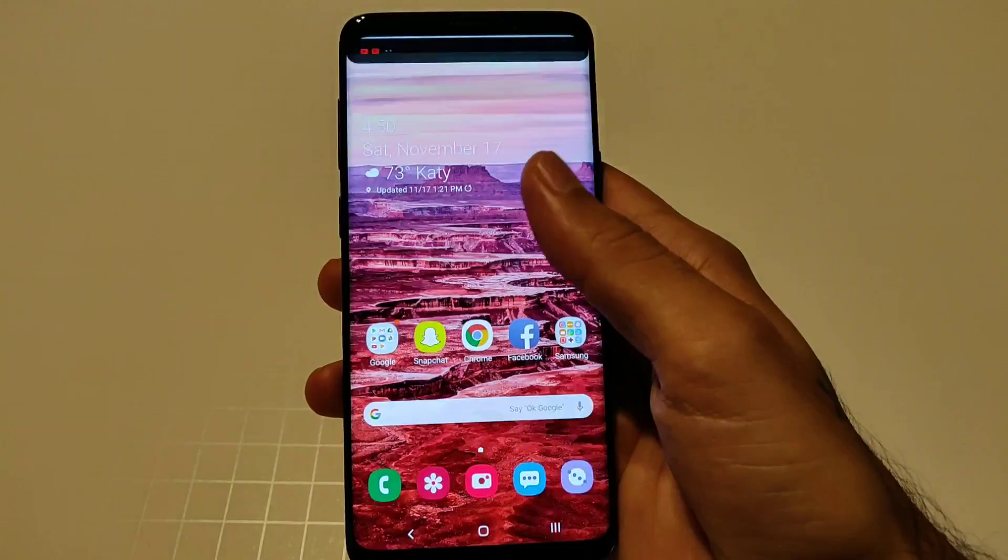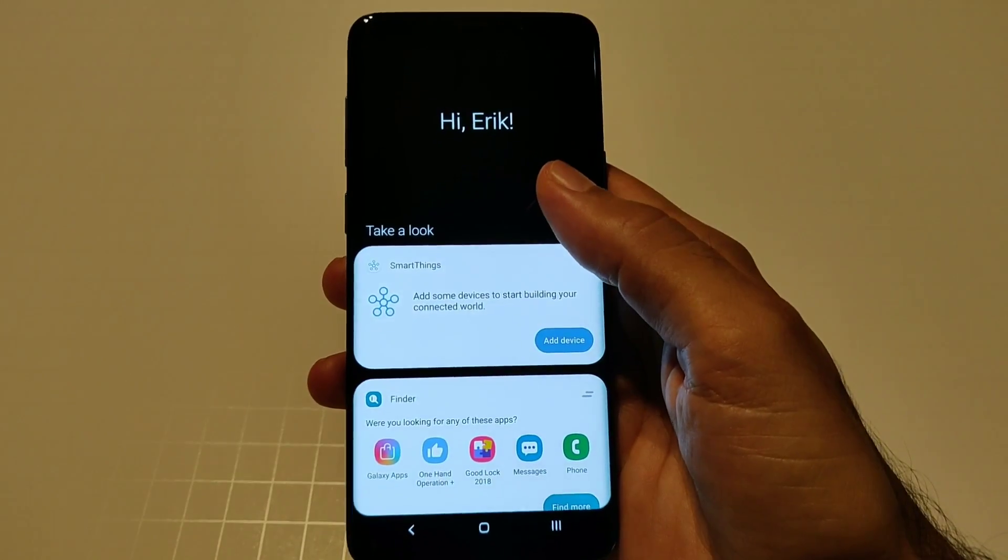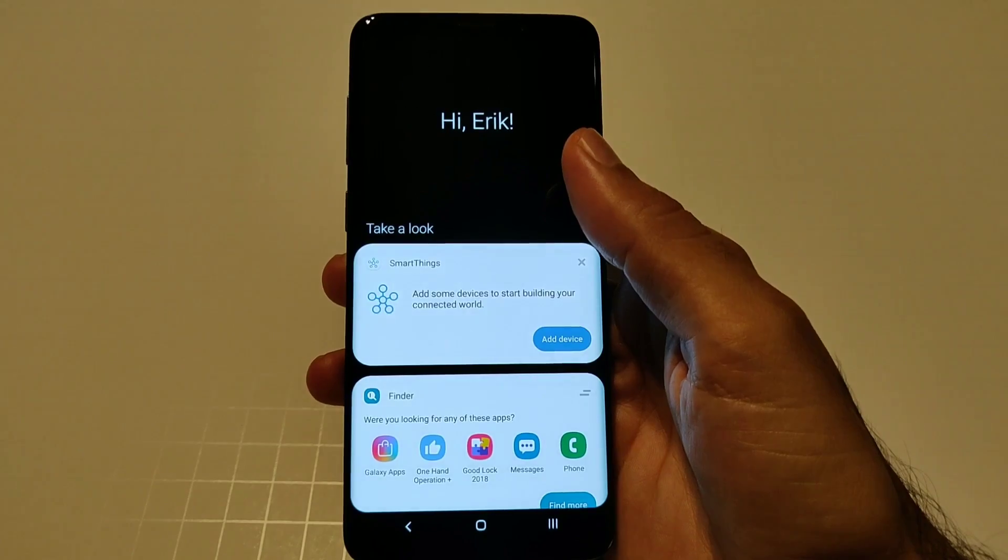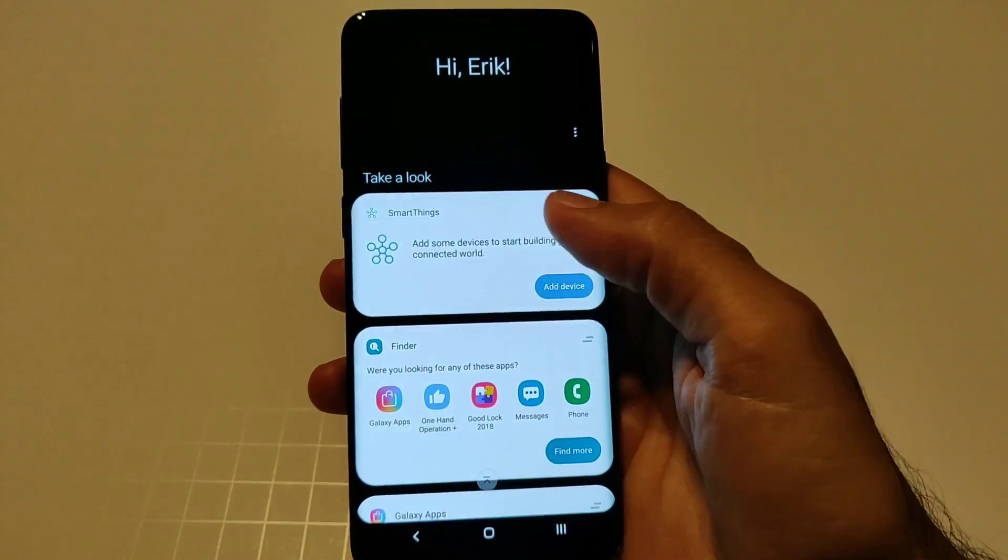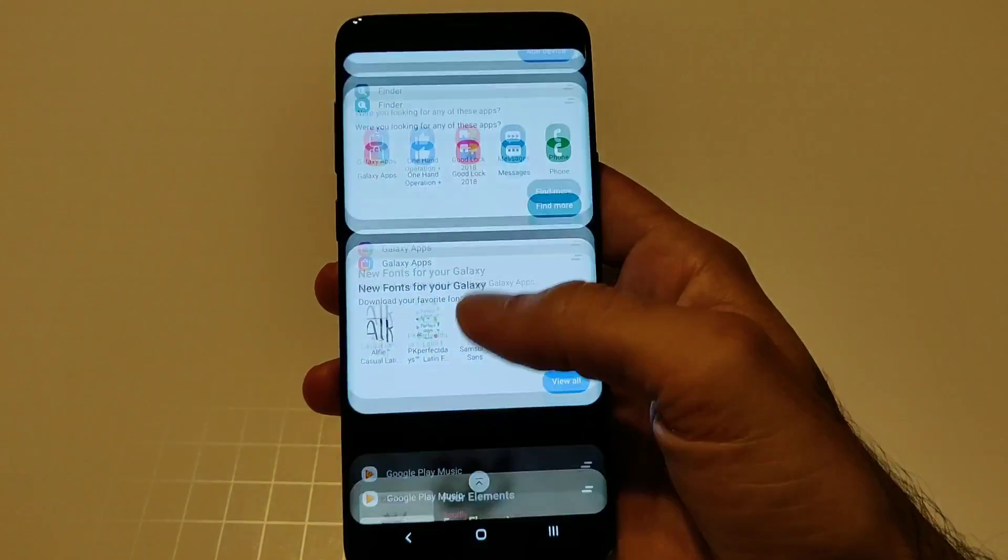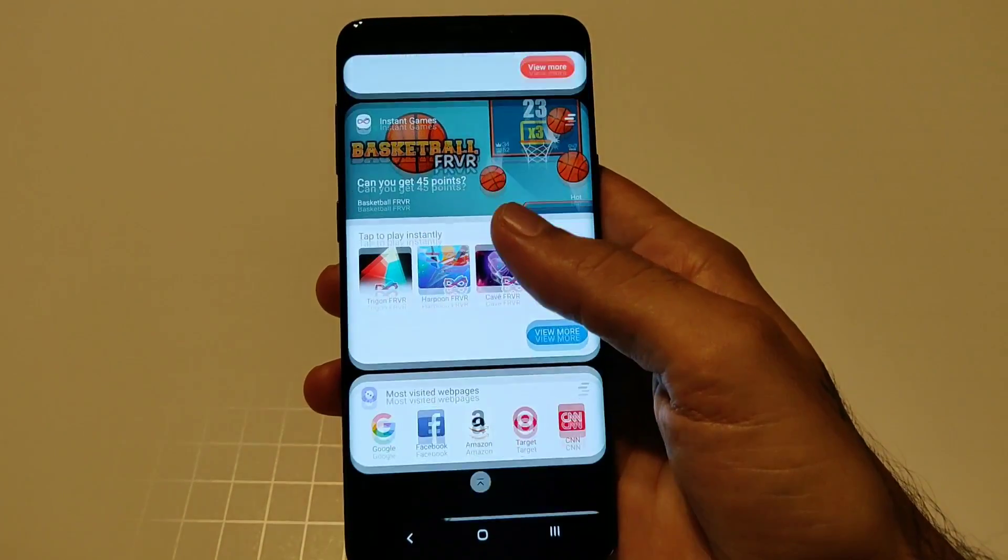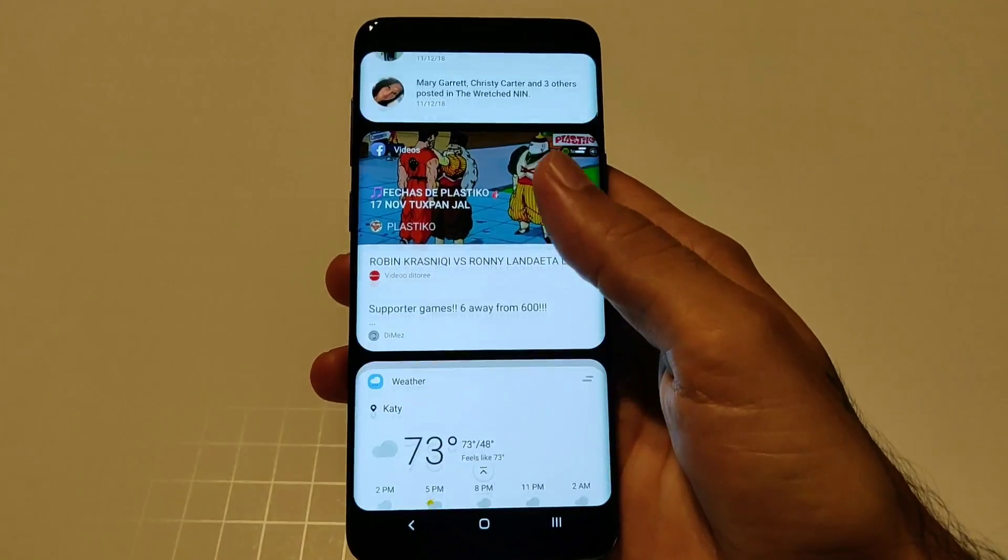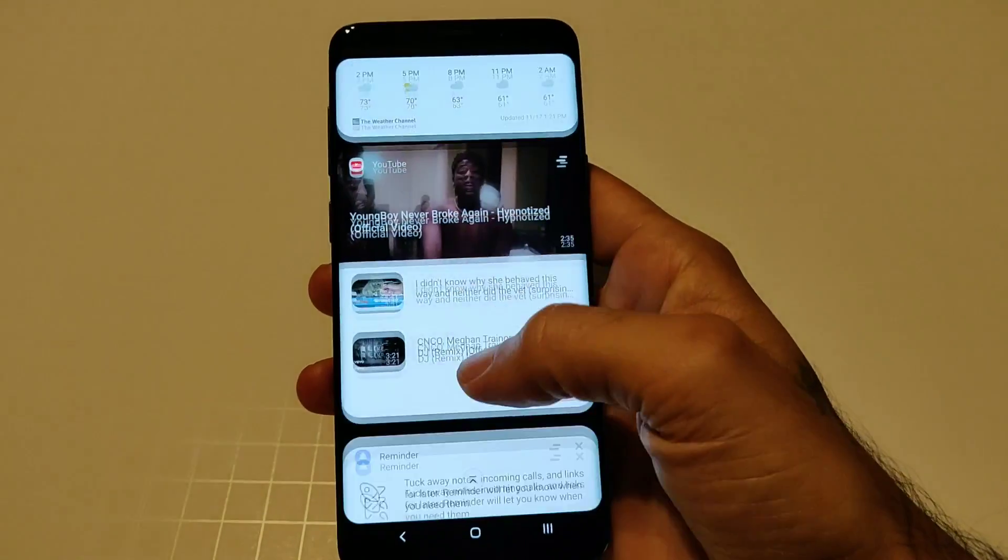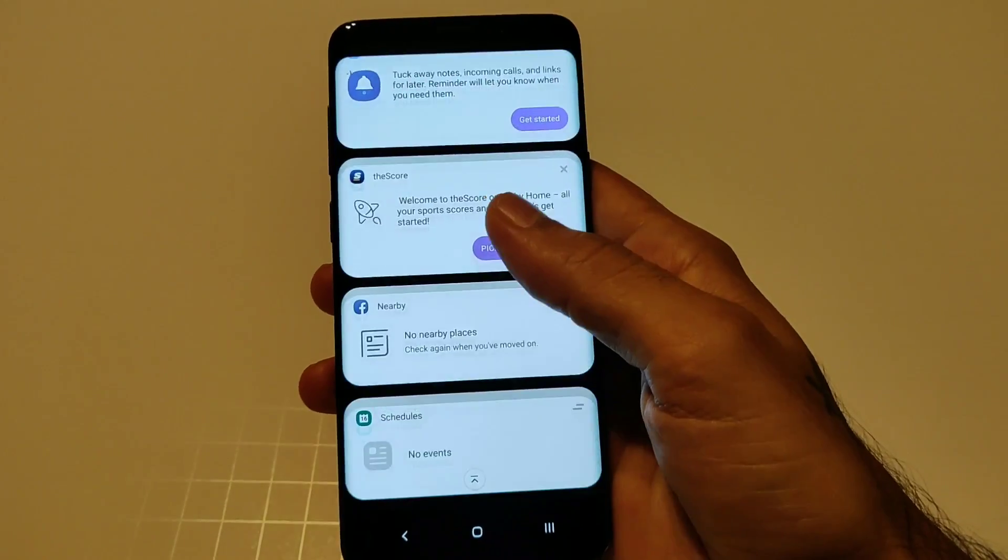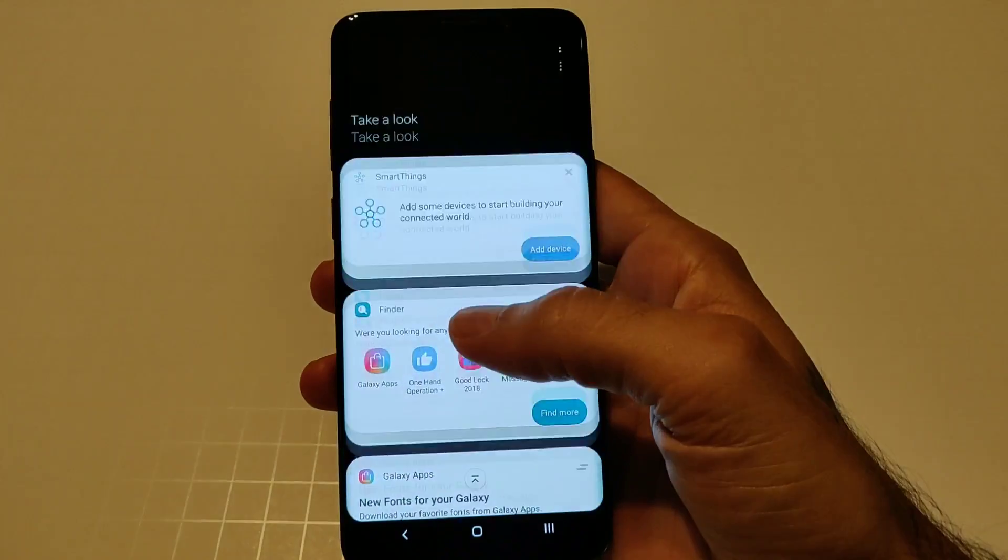When you swipe on over to the left you have your Bixby. Of course your cards are now rounded off with a black background. I usually don't use Bixby, I just set it up for the sake of this video just to show you guys how everything looks and this is the new Bixby right here as well.